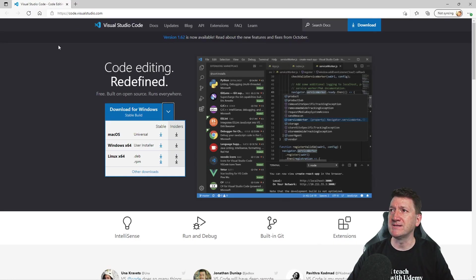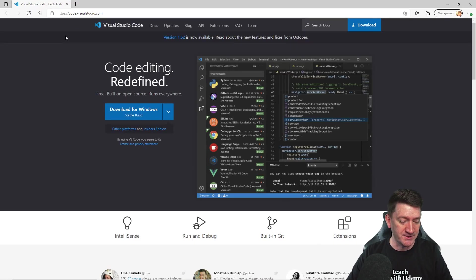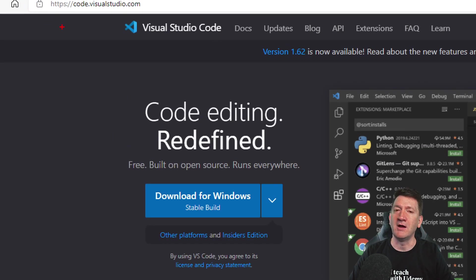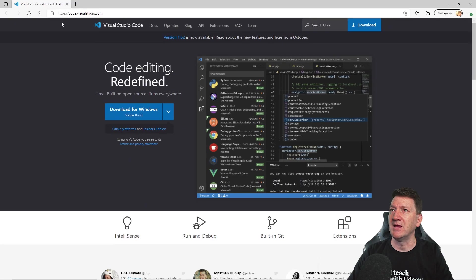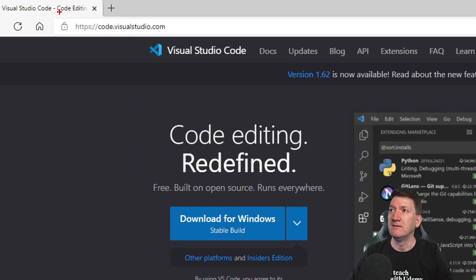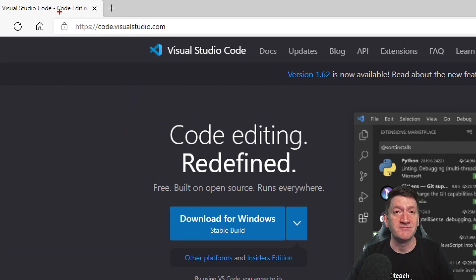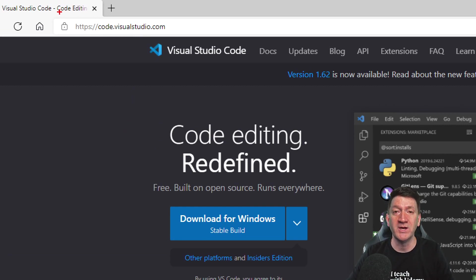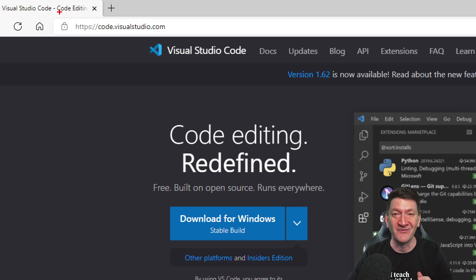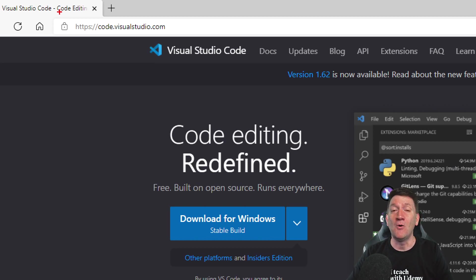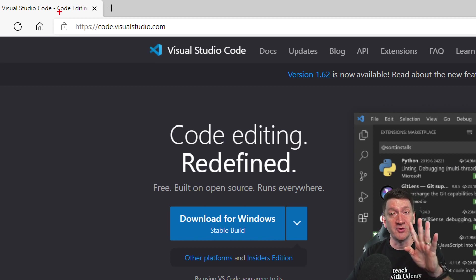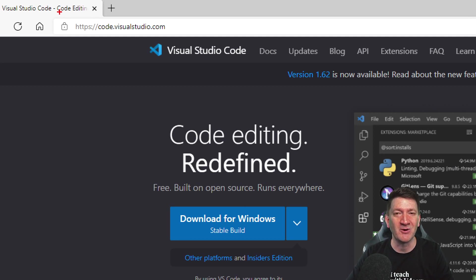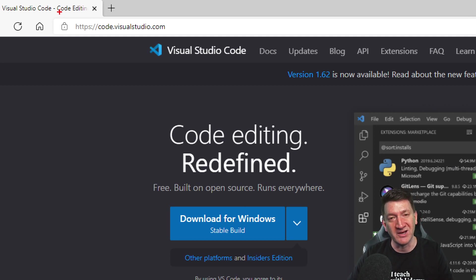There it is. So I'm going to zoom in on the URL just for your reference there. Let's try that one more time. There we go. So the address, really simple, https://code.visualstudio.com. So you can visit that now. You can pause the video if you'd like to.